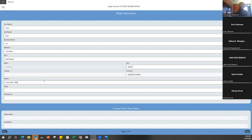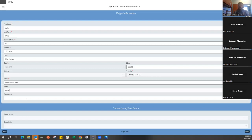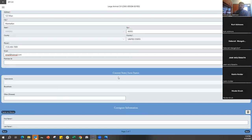A really nice feature of VetCVI is that if there's an email address listed, once you submit the certificate to the state any email addresses in this spot or at the bottom will automatically receive an email of that electronic CVI. This is especially useful for any transportation or other people who may need that certificate.